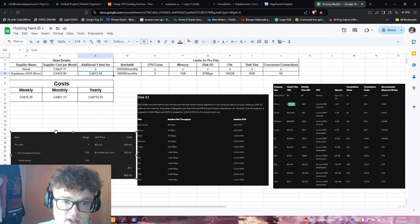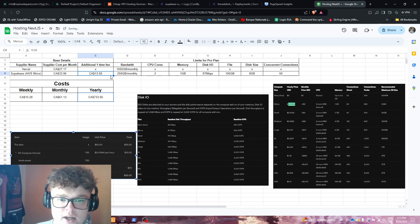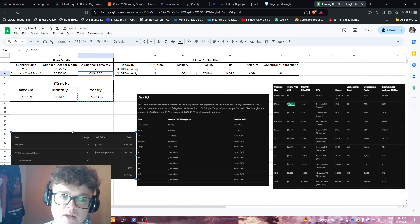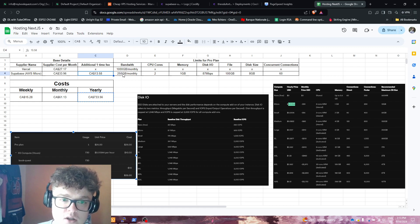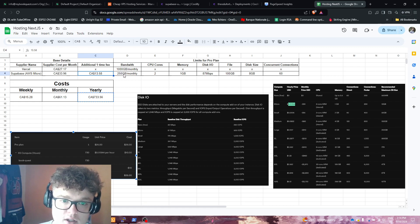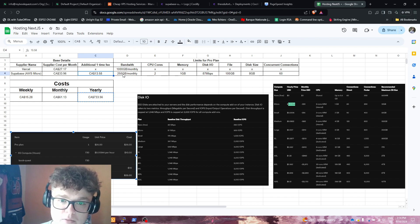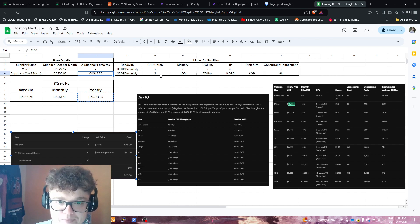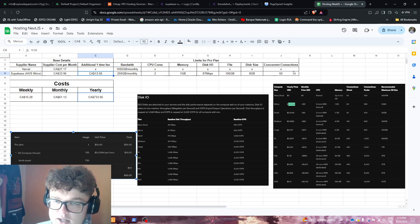For the bandwidth, you're getting about 1,000 gigs monthly for Vercel of bandwidth, 250 gigs per month on Supabase for the micro instance. So that's with the pro plan. And then Vercel, it's not applicable to the service.